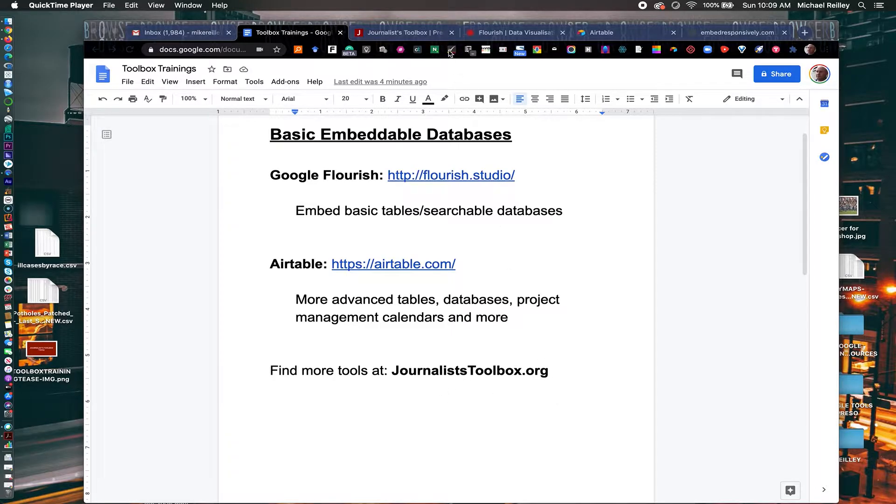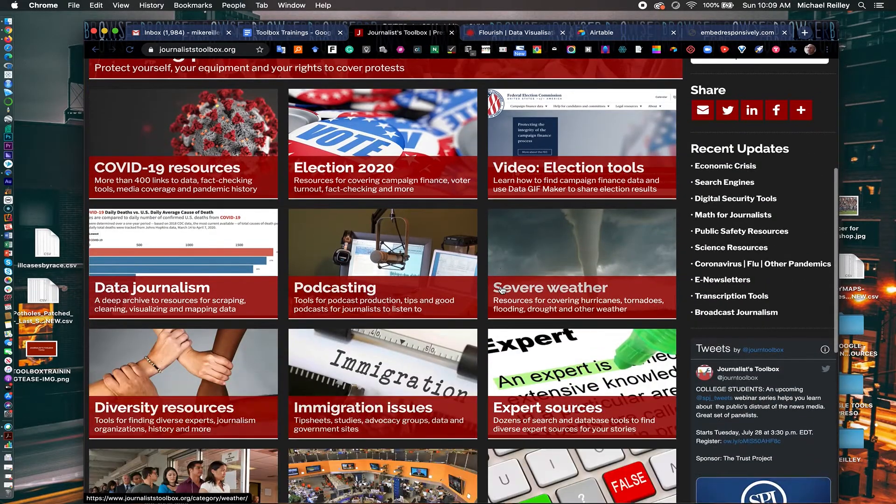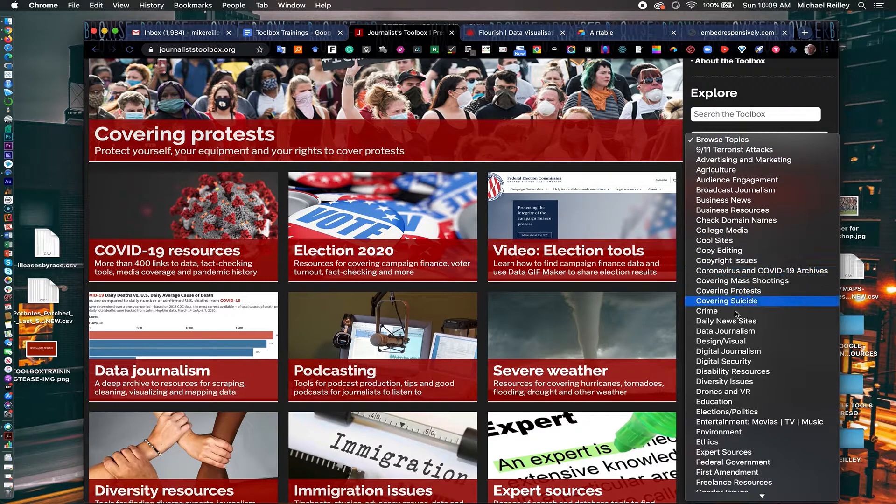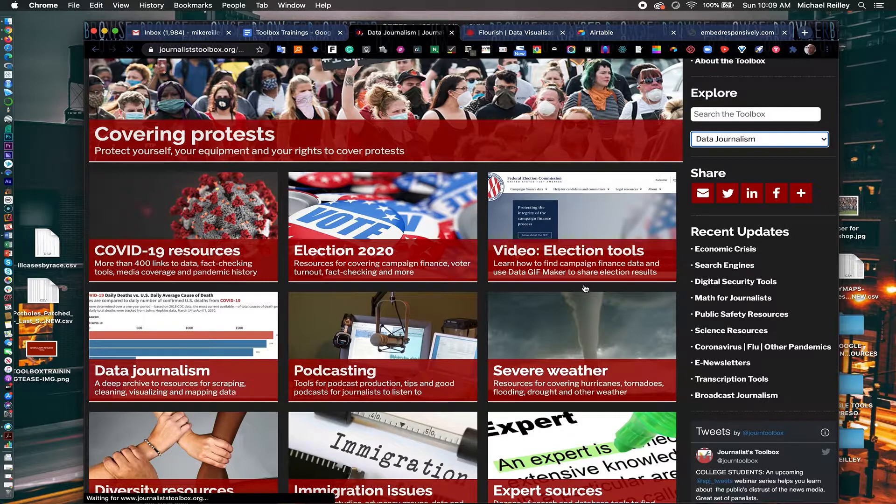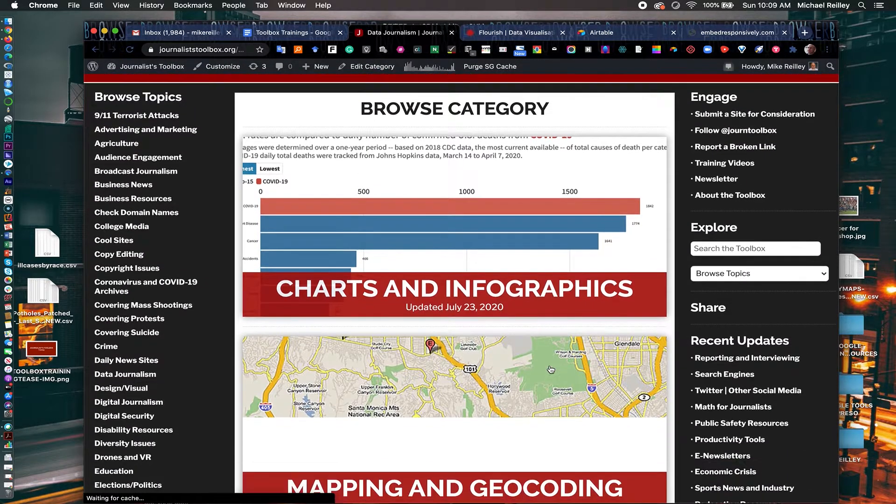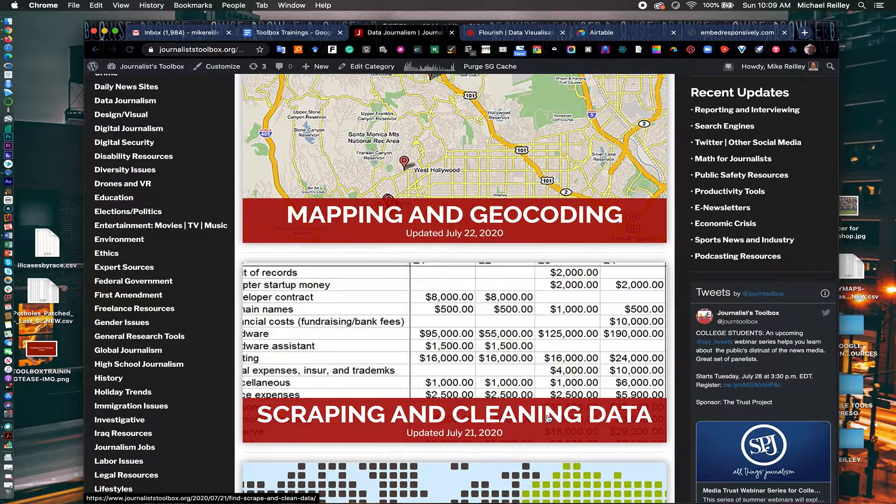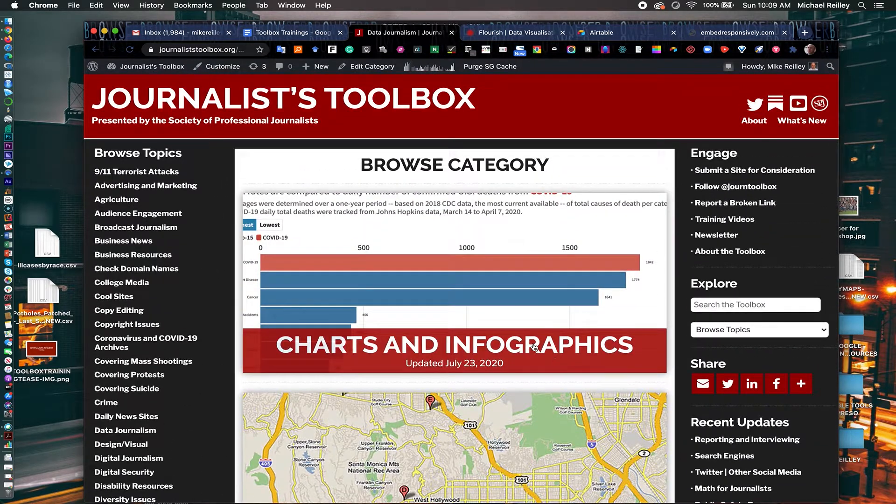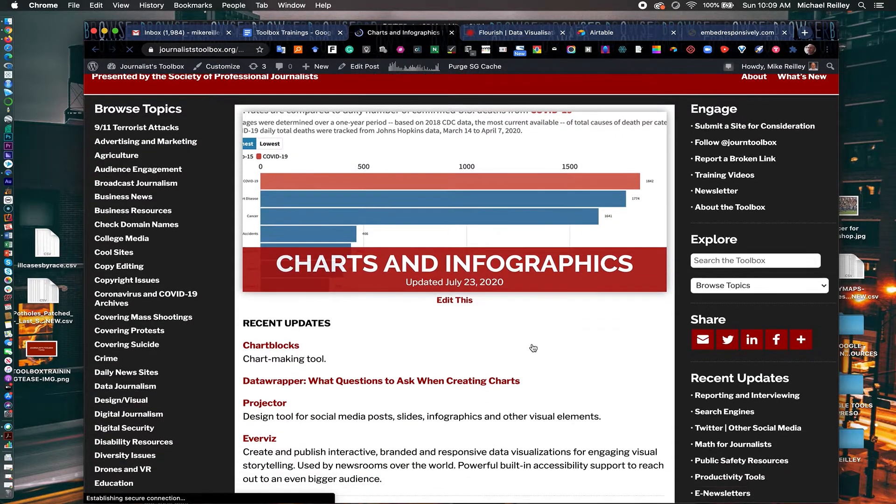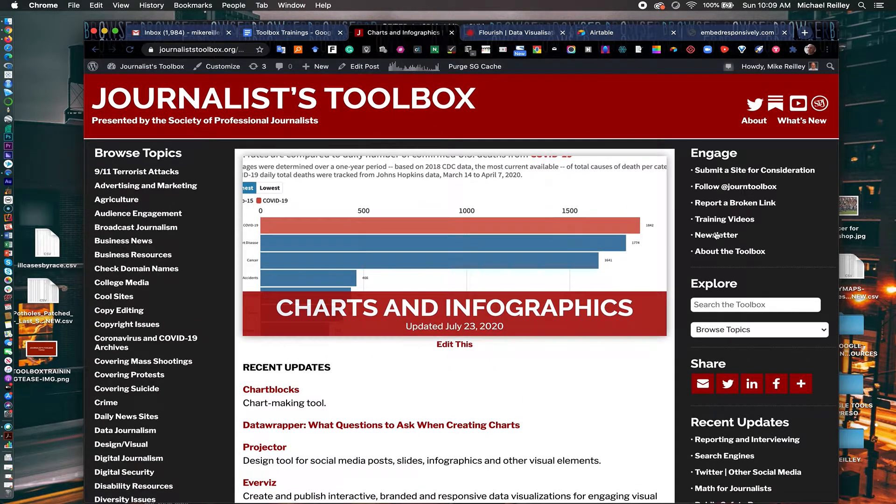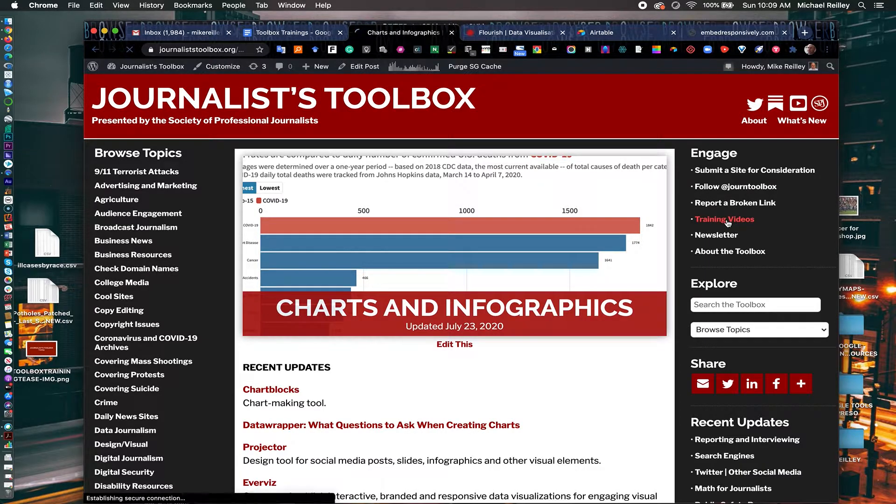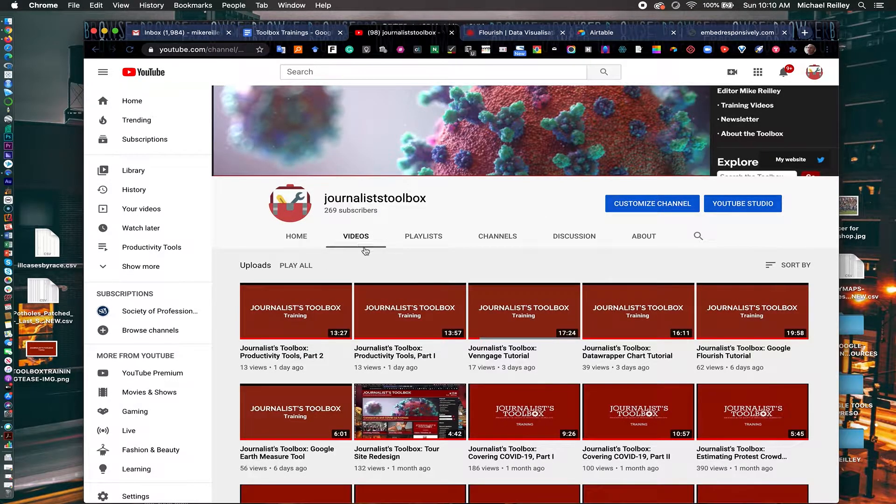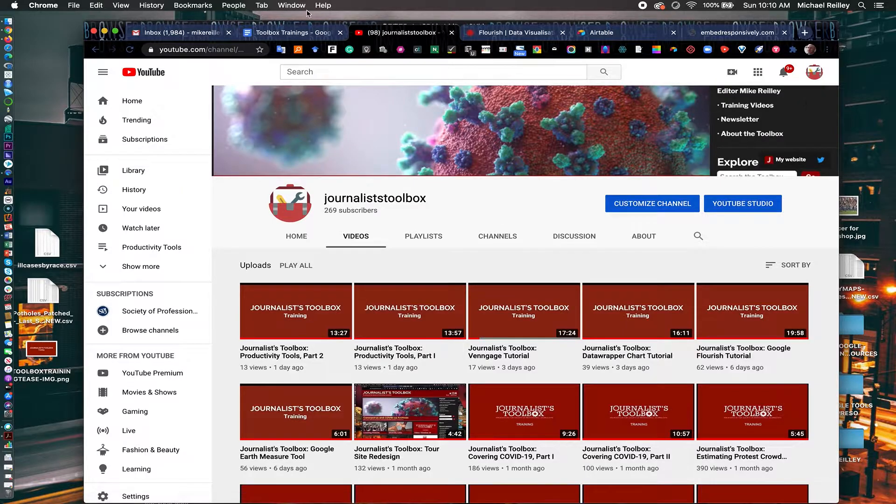Journalisttoolbox.org has many of these tools on it and then some. If you go to the data journalism page, which is typically featured out front here or you can find it down the right hand side in the browse topics area, the data journalism page has all kinds of charts and infographic templates, mapping resources, scraping and cleaning data, and so on. In these pages you'll find hundreds of tools, including the two I'm going to show you today. We also have a twice monthly newsletter and training videos, of which you're watching one right now, that reside on our YouTube channel. We've got about 30 videos up there right now where you can open them up, and they last anywhere from five to 12 minutes.